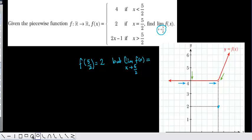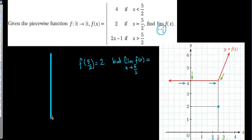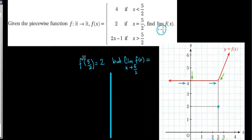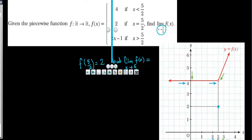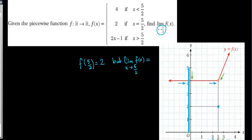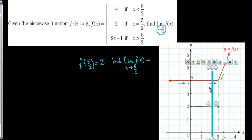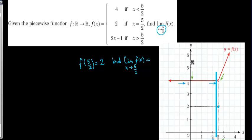I am going to draw one line here. Let's draw this line to see how the function is getting closer to that value. As you see here, I am getting closer to the value 5 over 2 and checking the y values at the same time. When I get closer to 5 over 2 on the function, these points are getting closer to 4.